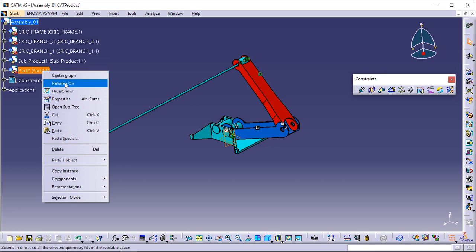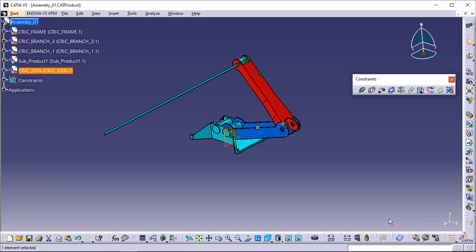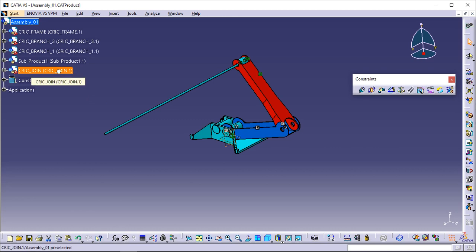Right-click Part 2 and select the Properties contextual command. In the Properties dialog box that appears, there are fields in the Product tab where you can enter the required information. Enter 'CII_C_join.1' in the Instance Name field and 'CII_C_join' in the Part Number field. Click OK to validate the operation. The new names are now displayed in the specification tree.